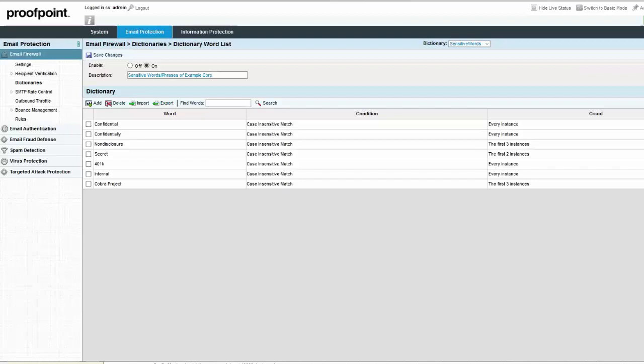To edit a dictionary rule, navigate to the Email Firewall module and Rules page and select the dictionary rule you wish to edit.